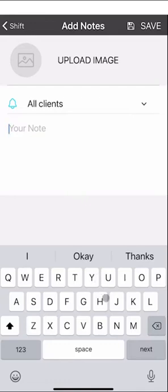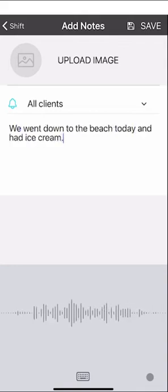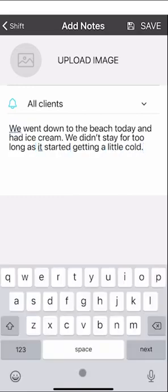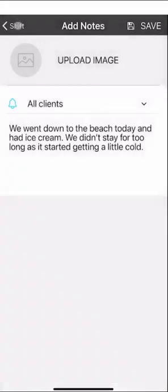To save you typing you can use the microphone dictation option in the bottom right hand corner of your screen. For example: 'We went down to the beach today and had ice cream. We didn't stay for too long as it started getting a little cold.' ShiftCare makes it pretty easy to enter your notes into a shift. There's also an option to upload images — for example, a photo of you with clients or a photo of an incident. You can add photos to any progress note. Just make sure you press Save when you're finished.